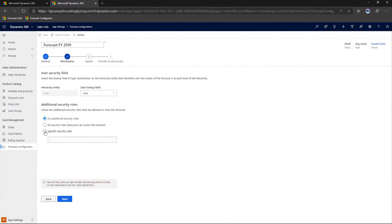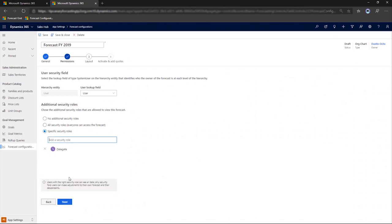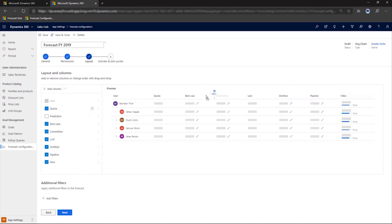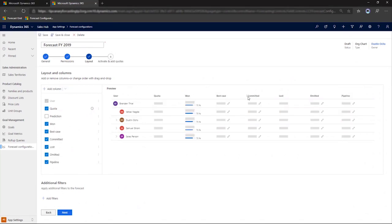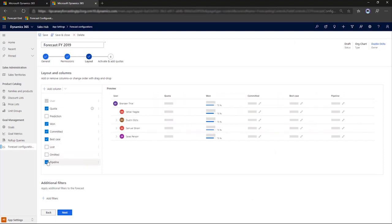From our forecast wizard, we select the specific security roles that will be allowed to see this forecast. In this case, the delicate role. And to make this forecast more useful, we'll add columns from the option set. And we'll reorganize the columns so the information that we want is first. And we'll remove a couple extra columns.